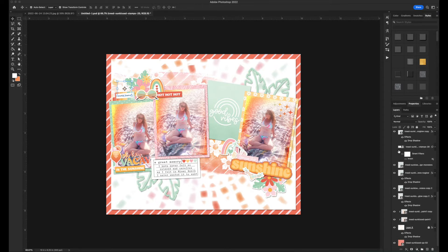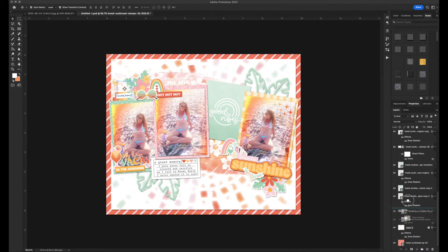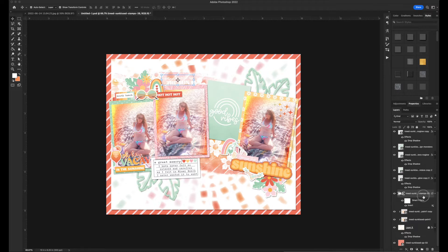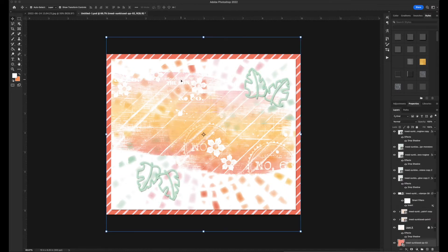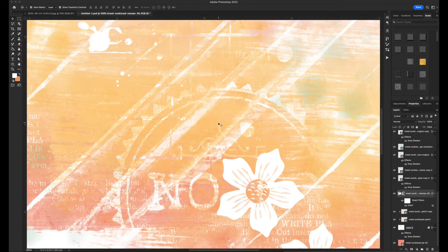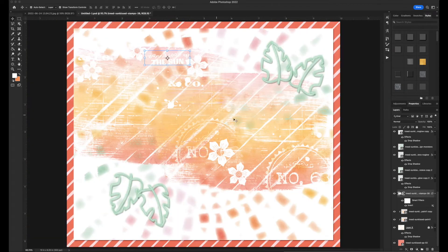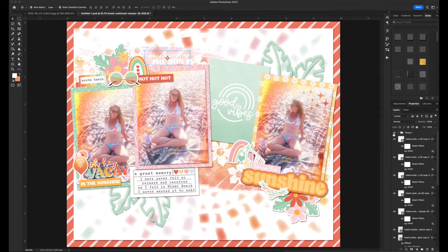I also have this digital stamp that says 'I want to soak up the sun,' which frames the layout as well. So once I had everything composed in Photoshop, I went ahead and printed in layers.